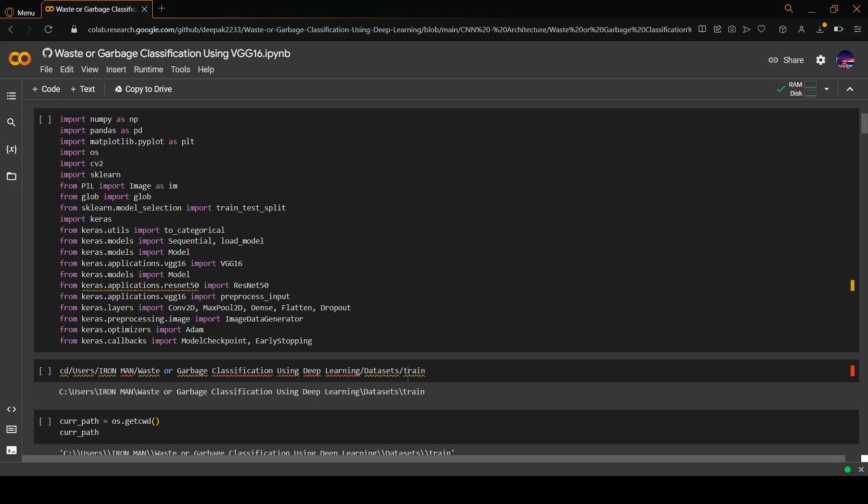Hi guys, our project for the domain artificial intelligence is garbage classification using deep learning. I'll be explaining how the whole code works, how we have trained the datasets, and what our results are. Basically, as you can see, we have used the VGG16 model to train the dataset.